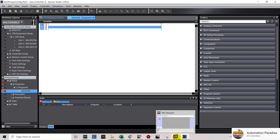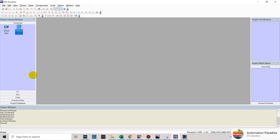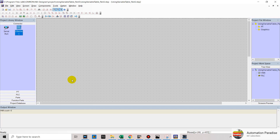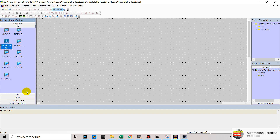Then in your NB Designer, open a new project. Then enter your project name and click OK. Then in your project library window, click PT and select NB7W-TW01B.